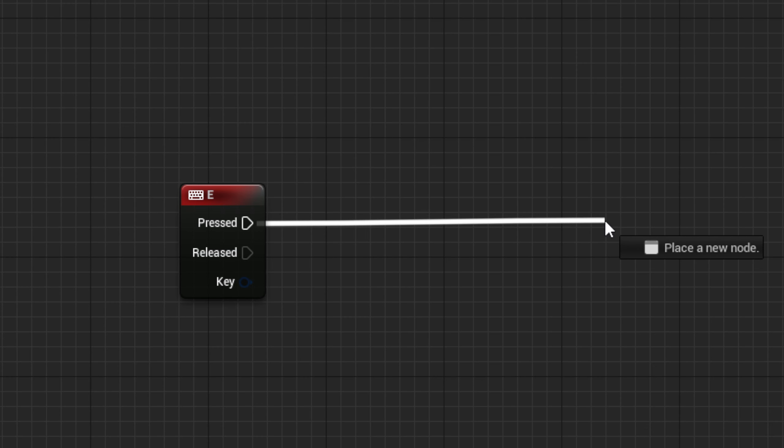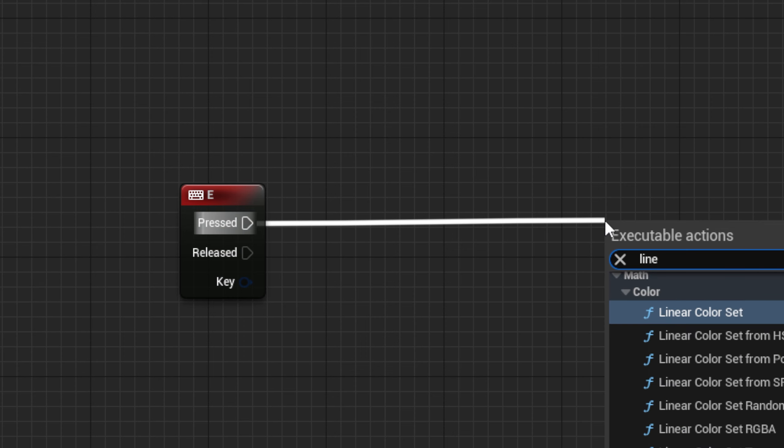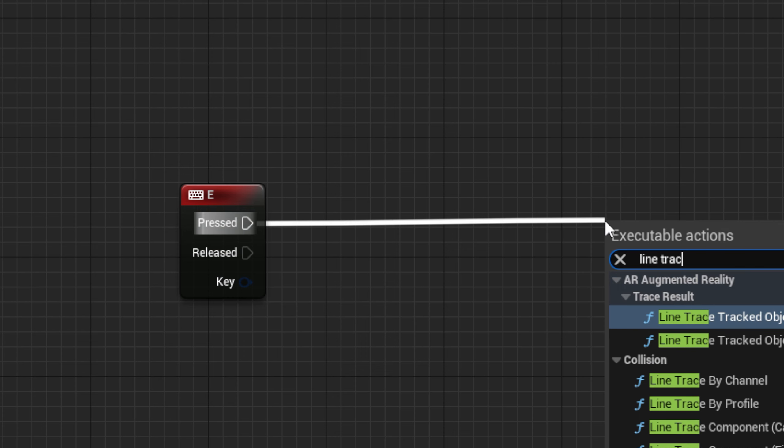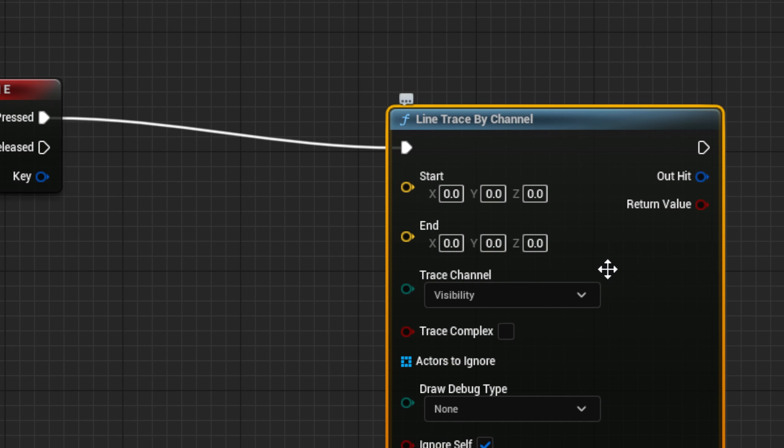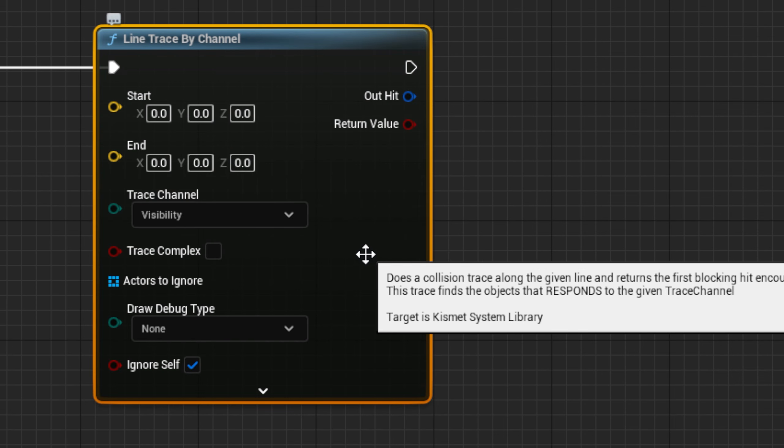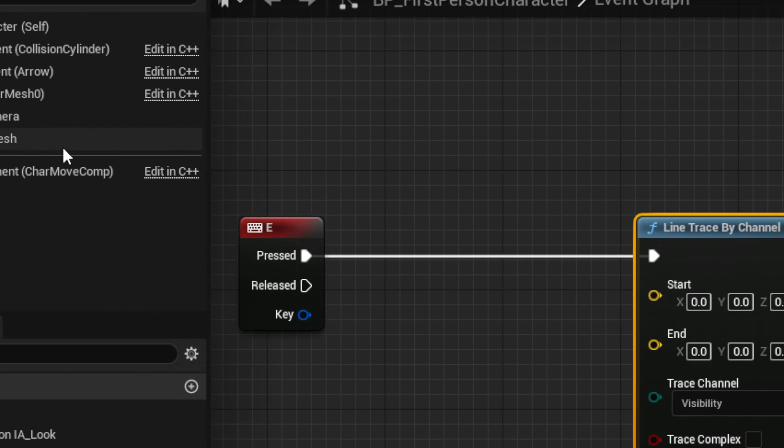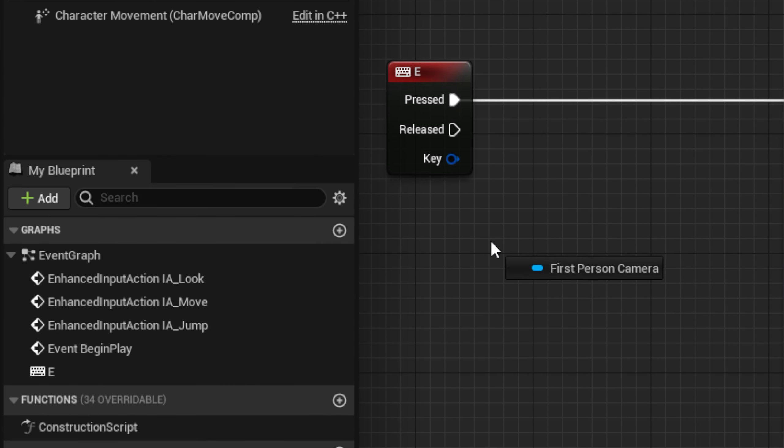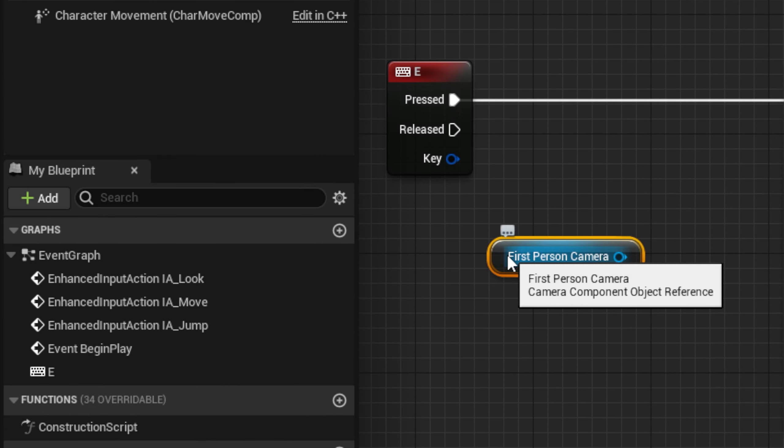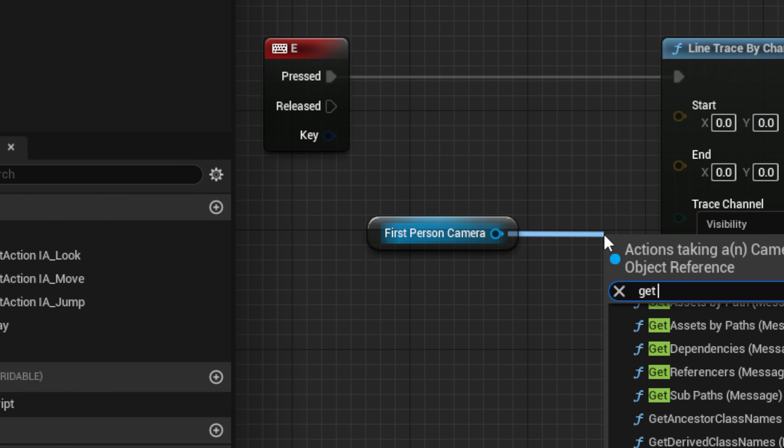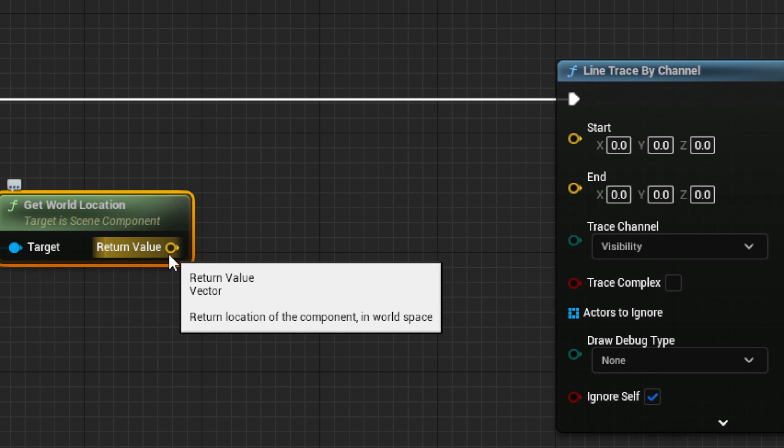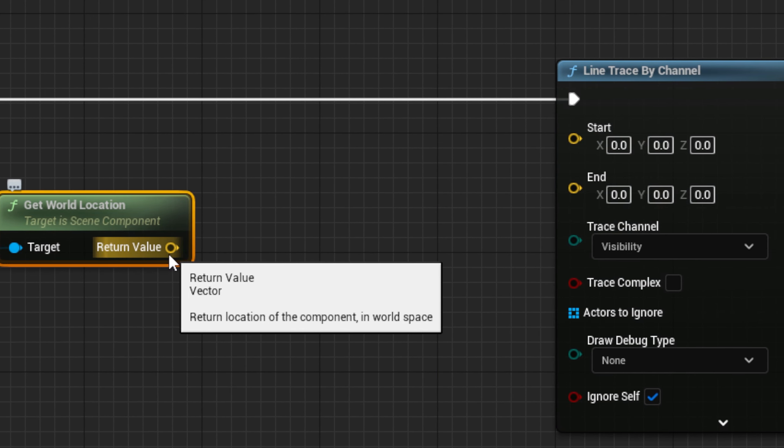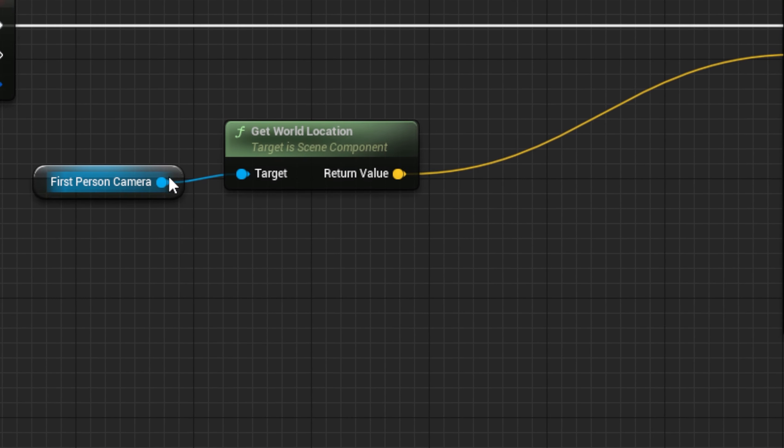Next, from pressed, drag out a line trace by channel node. This will allow our code to know if we are looking at something we can pick up by casting an invisible line from our camera to our actor. Next, get the first person camera. From it, drag out a Get World Location node. That has the input for the start pin on the line trace.